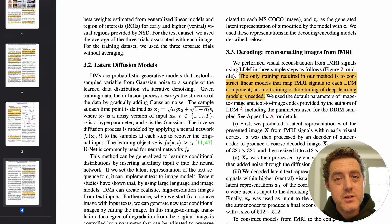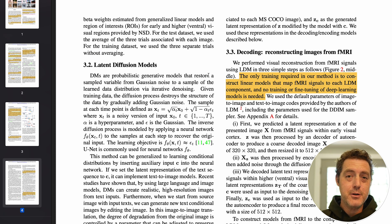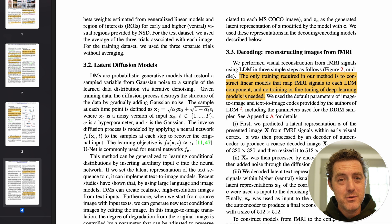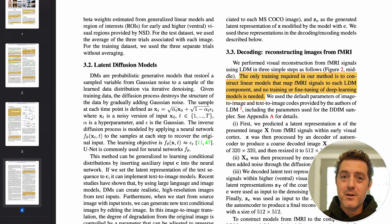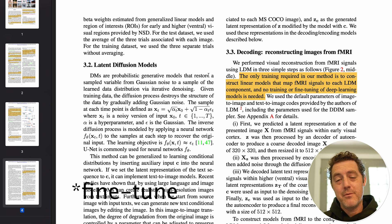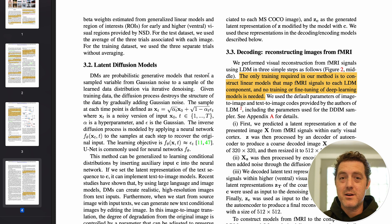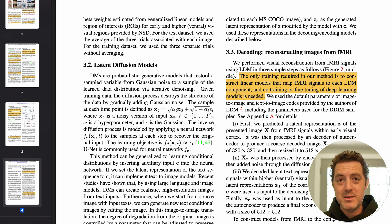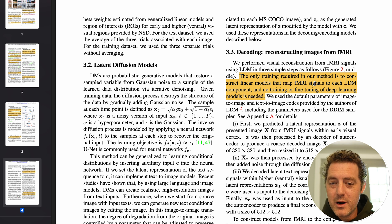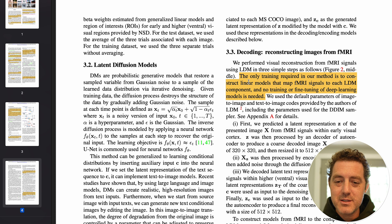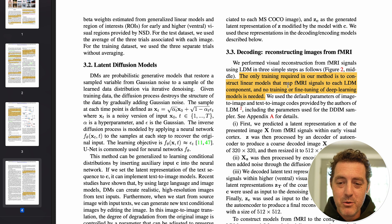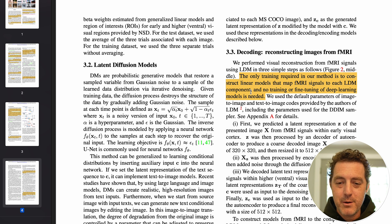One of the huge innovations here is that they're using off-the-shelf Stable Diffusion models — no longer needed to fine-train really custom large models. They're just using the same ones being used in generative art projects. The only training required is to construct linear models that map fMRI signals to each LDM component; no training or fine-tuning of deep learning models is needed.